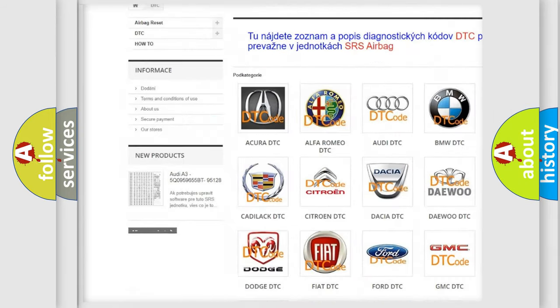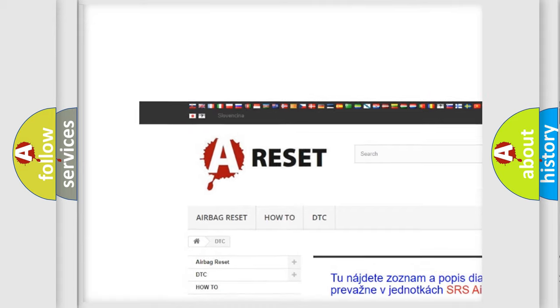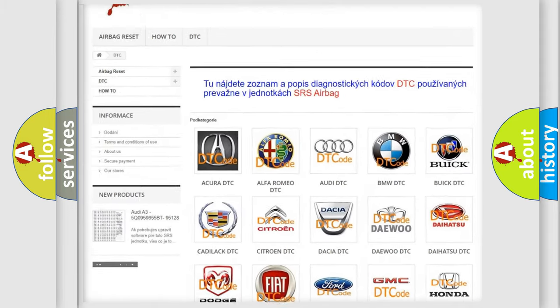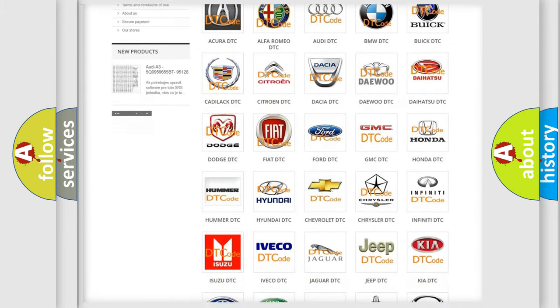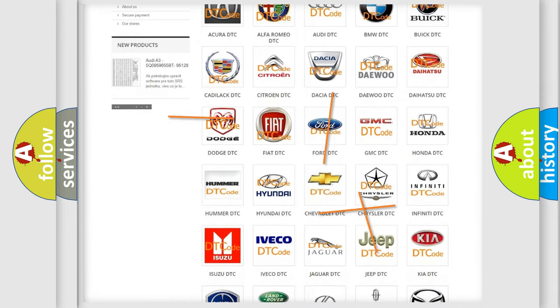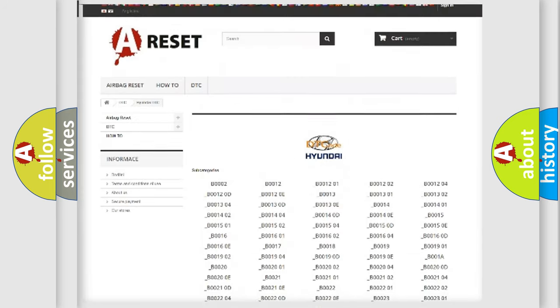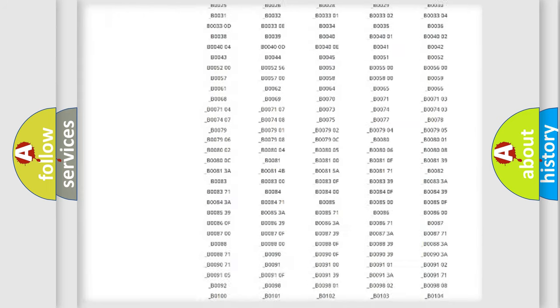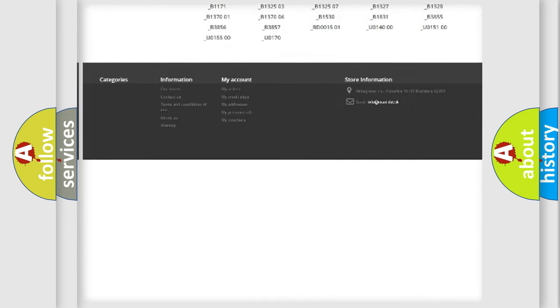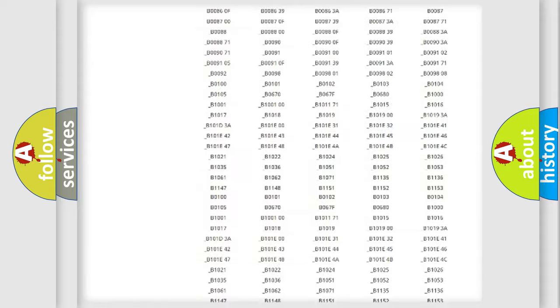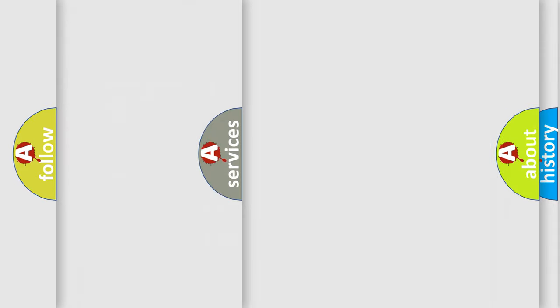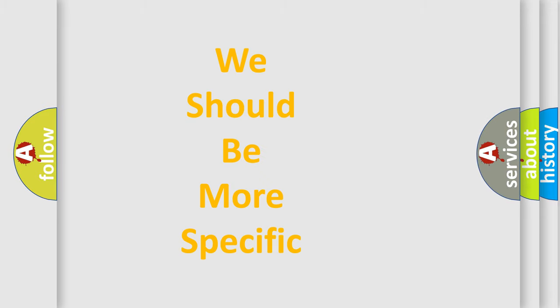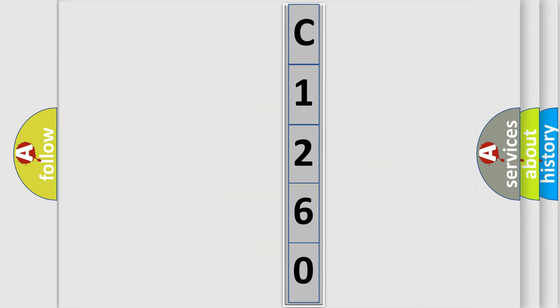Our website airbagreset.sk produces useful videos for you. You do not have to go through the OBD2 protocol anymore to know how to troubleshoot any car breakdown. You will find all the diagnostic codes that can be diagnosed in Hyundai vehicles. Also many other useful things. The following demonstration will help you look into the world of software for car control units.